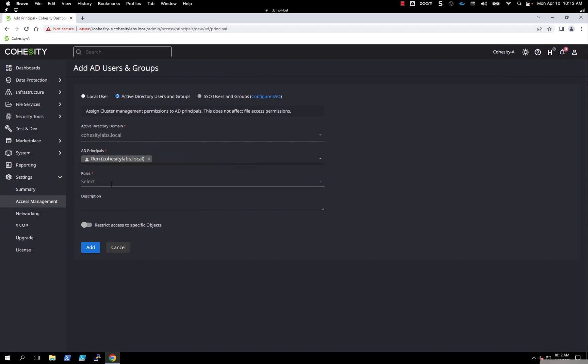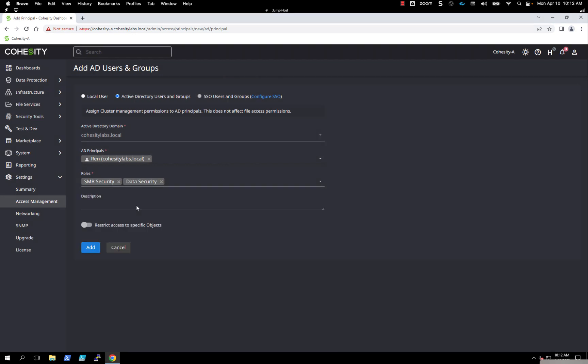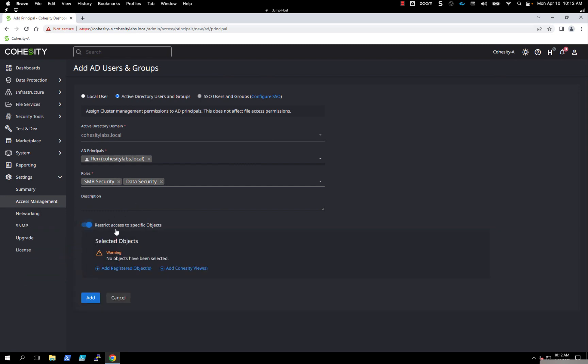We have the ability to give this user a certain role from the drop-down list. We have predefined roles. You can give them admin, or multiple other roles such as data security and SMB security. We have the ability to give it a description and also restrict this to certain objects. If this is an Oracle user who will just manage Oracle Databases or a Microsoft SQL User DBA, then we can lock this down to that particular source type.